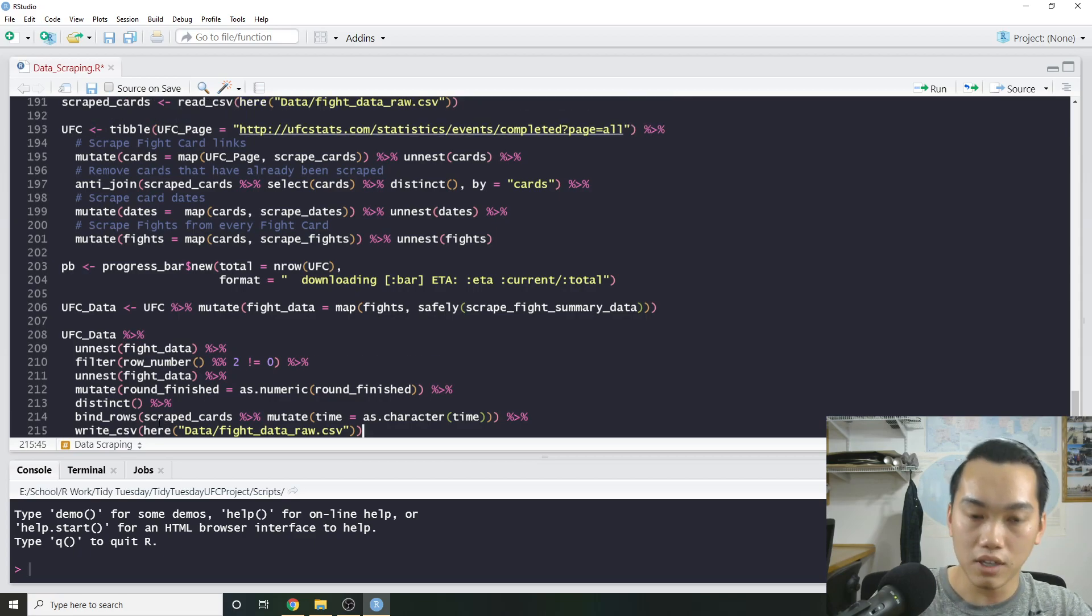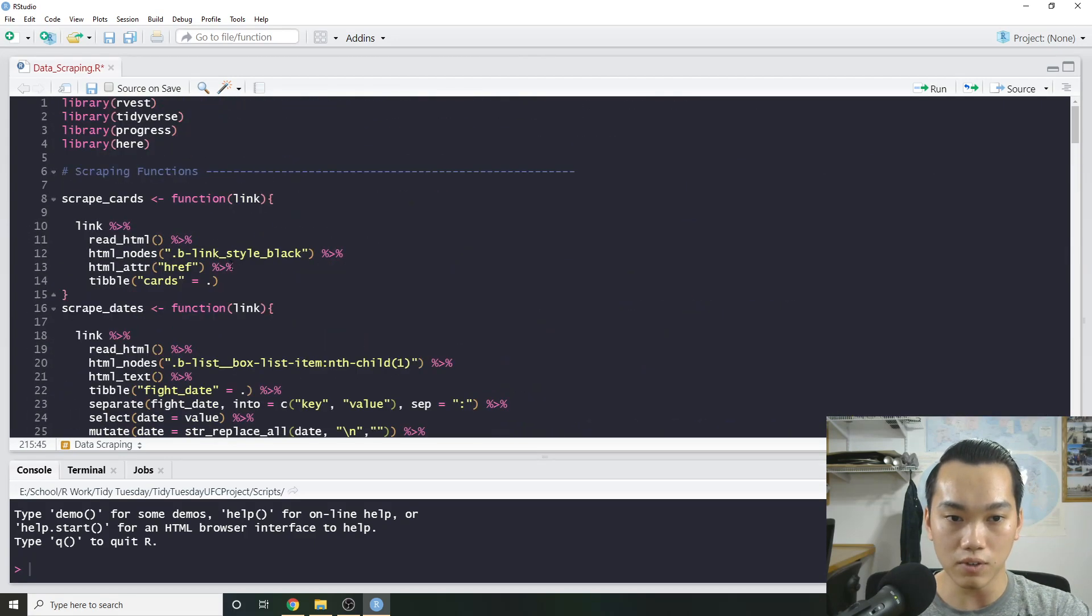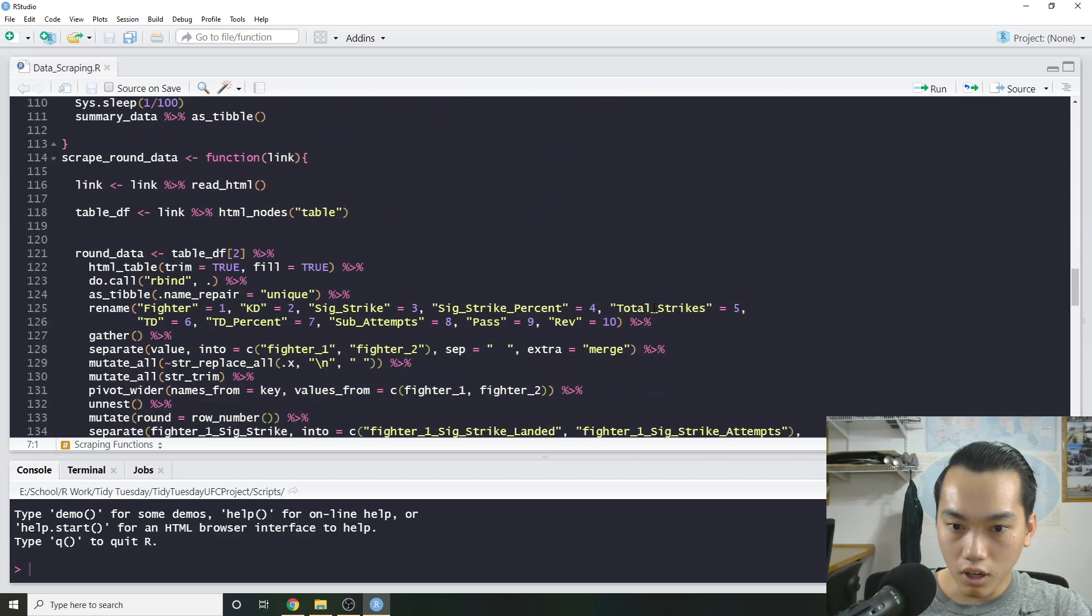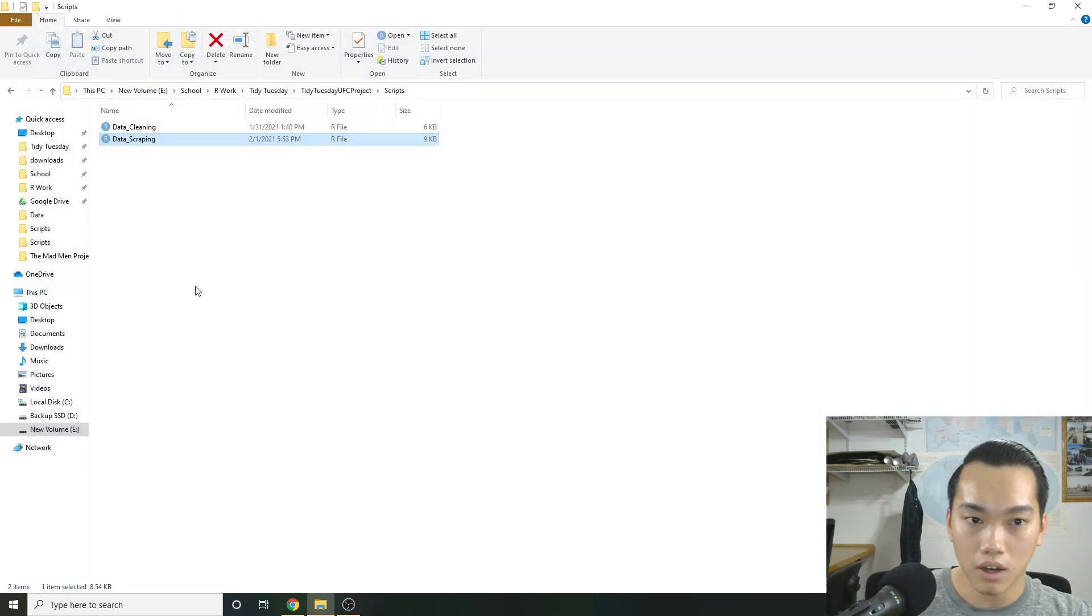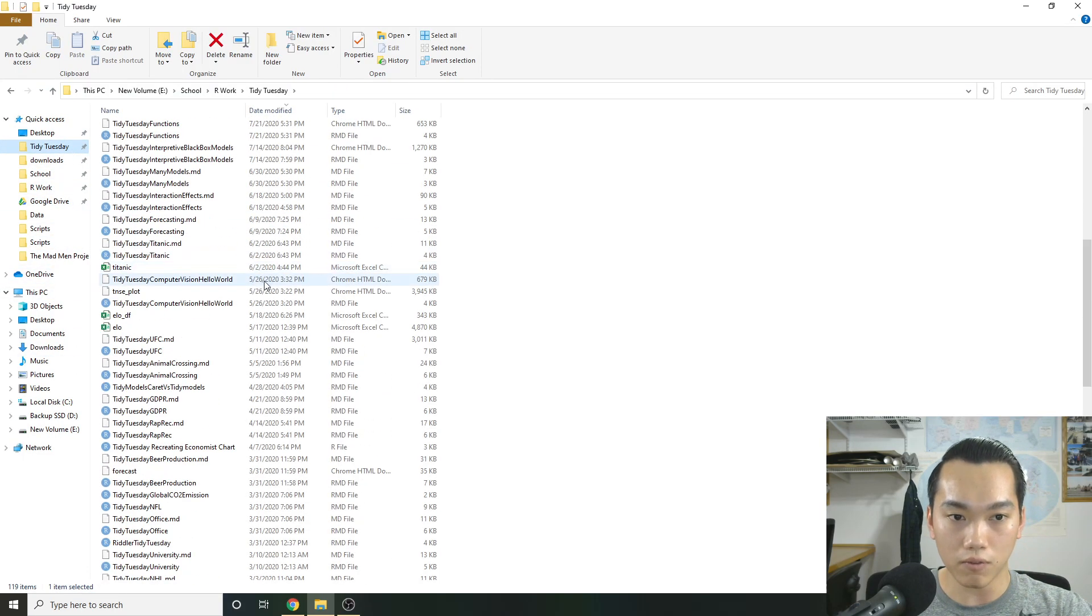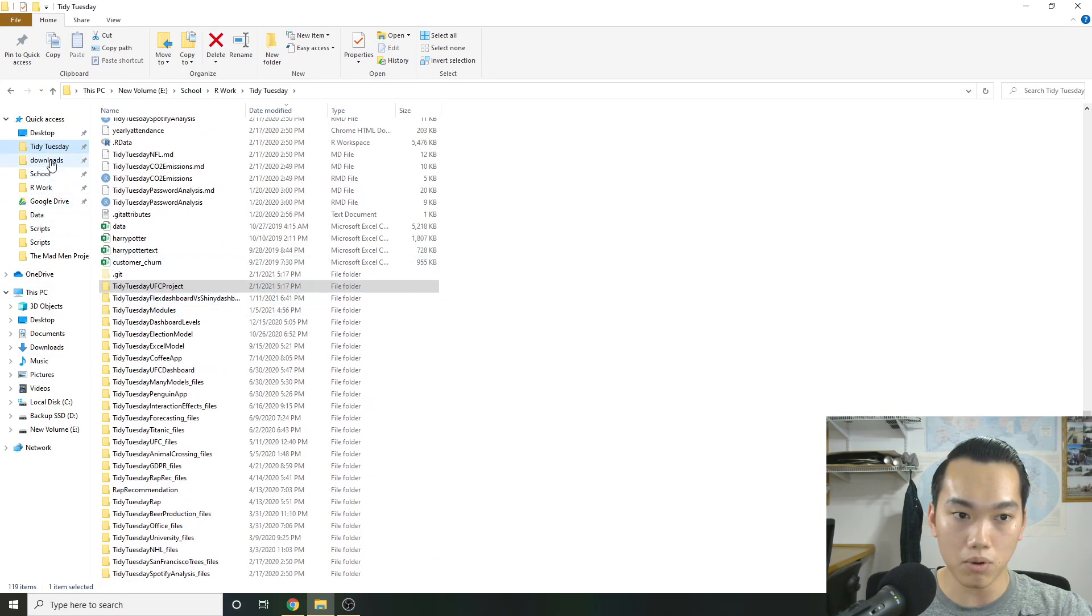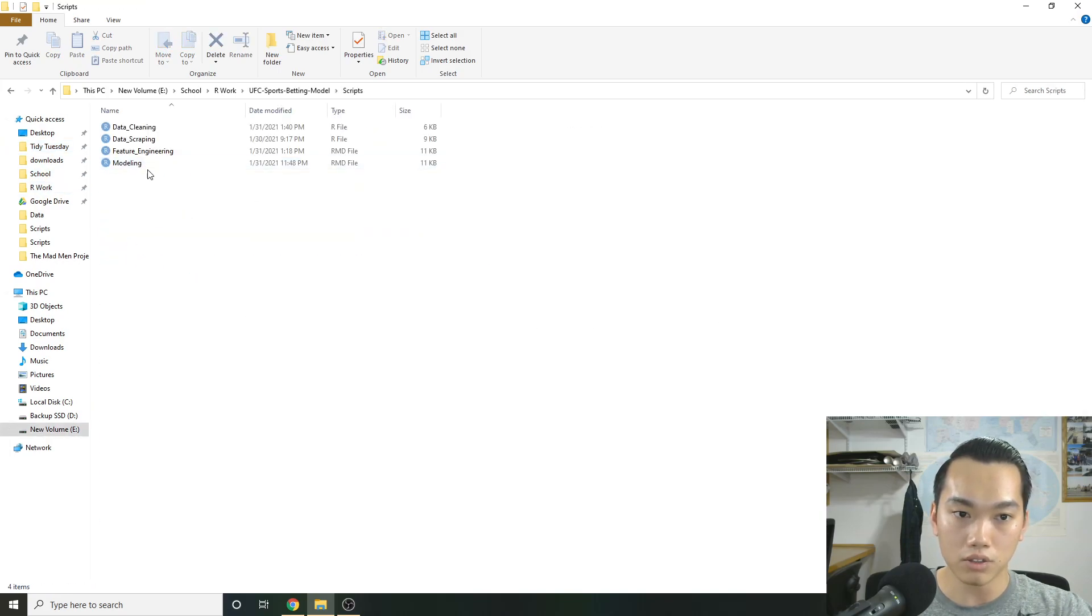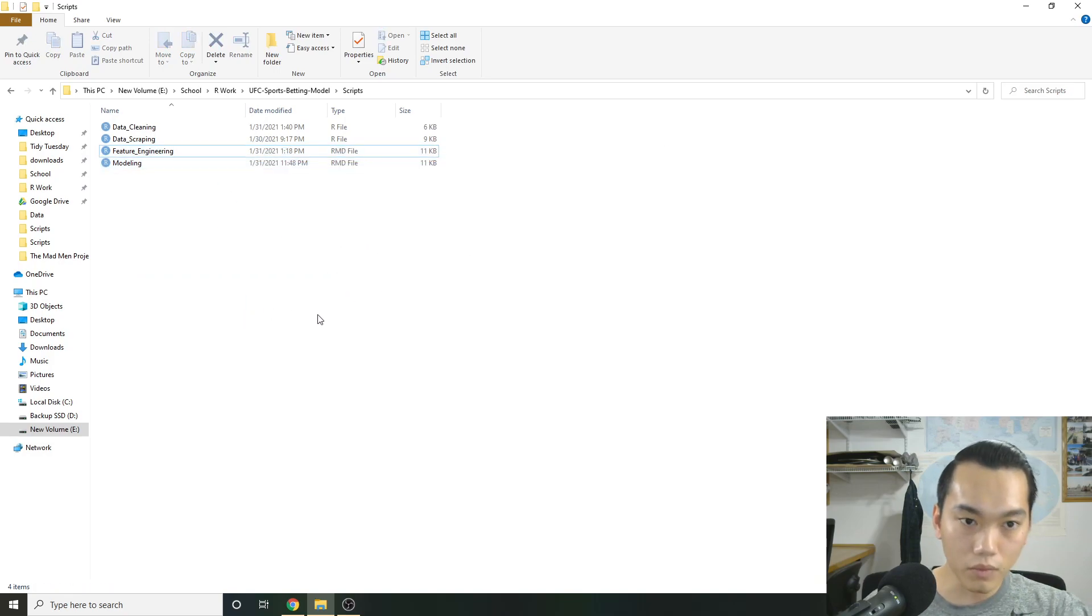So that's basically it for this video. I know this video wasn't very interesting because it's most about the projects, but we actually look at on my own repo, what we will start focusing on, which will probably be the most important part of this project is the actual modeling part. So you see, I have the feature engineering and modeling done.